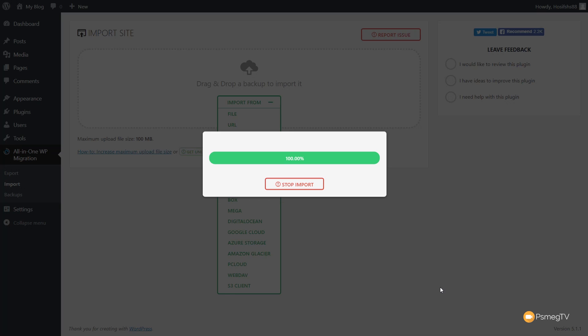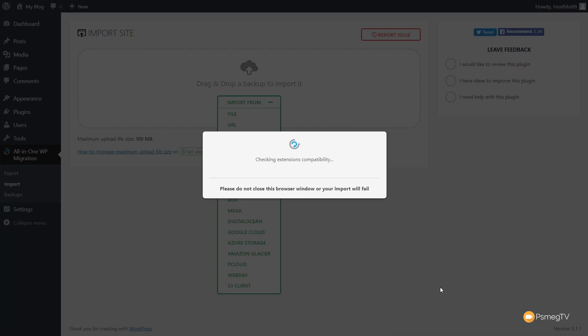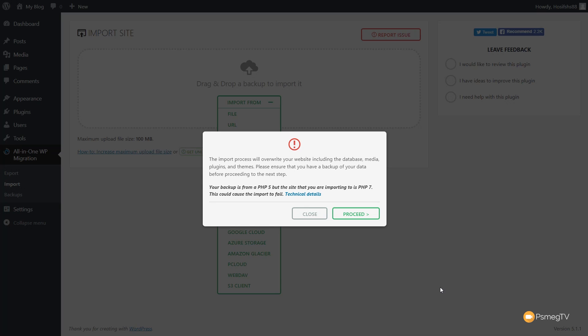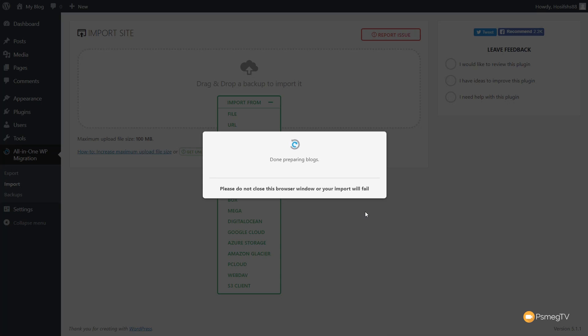We've now hit 100% and we're pretty much good to go. You can see it's going to check any compatibility problems and give us any errors. The import process will override your website including the database, media, plugins, and themes — so please ensure that you have a backup of your data before proceeding. Also be aware: if your backup is PHP 5 but the site you're importing to is PHP 7, this could cause the import to fail. So it's worth checking that the server setup is the same. We'll click on Proceed and make any changes afterwards.